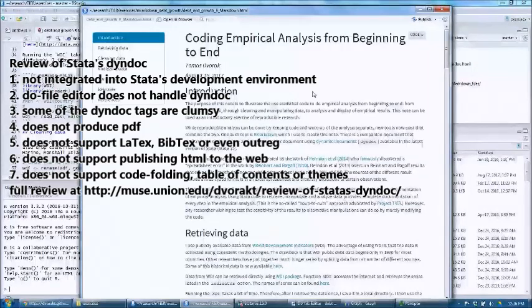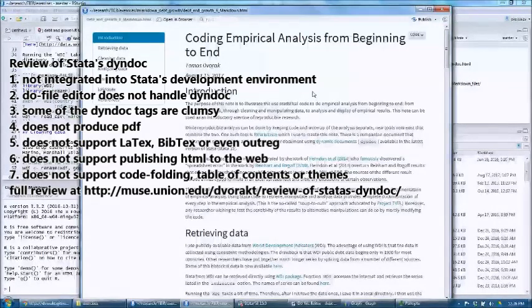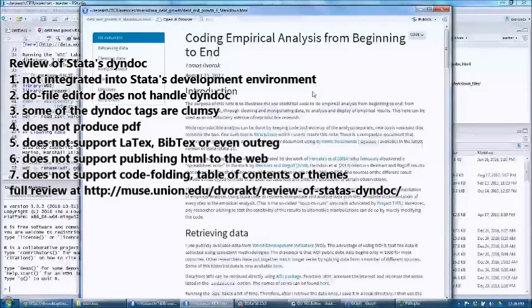In conclusion, dyndoc is a tiny step in the right direction for Stata, but much more needs to be done to be even in the neighborhood of the flexibility, capability, and ease of use of R Markdown. Now let's go ahead and see what we're going to do about that.